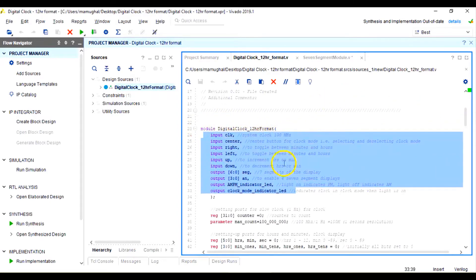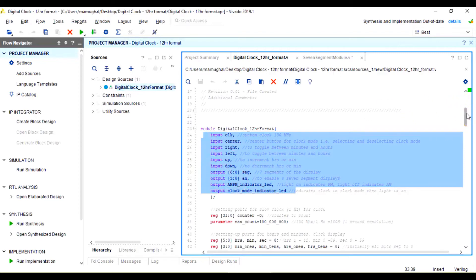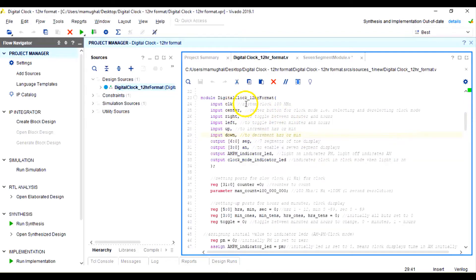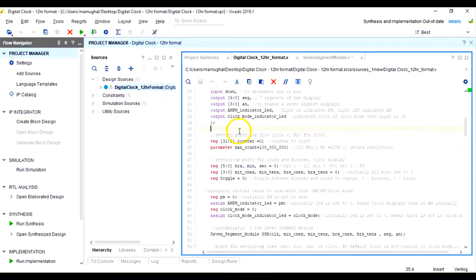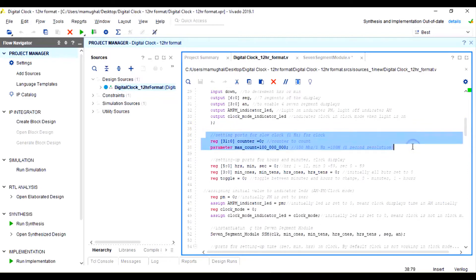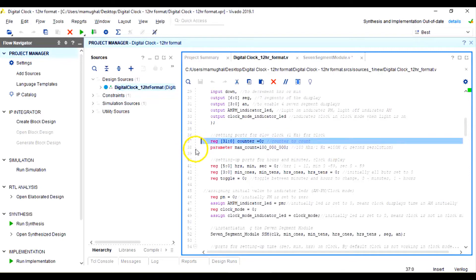The first few lines from line 23 to line 34 are the port identification — inputs and outputs. The system clock is declared there; center button is for selecting and deselecting clock mode; right and left toggle between minutes and hours for setting a new time; up and down are for incrementing or decrementing. Outputs include the seven segment display, four enablers, and the two output LEDs that reflect AM/PM and clock mode.